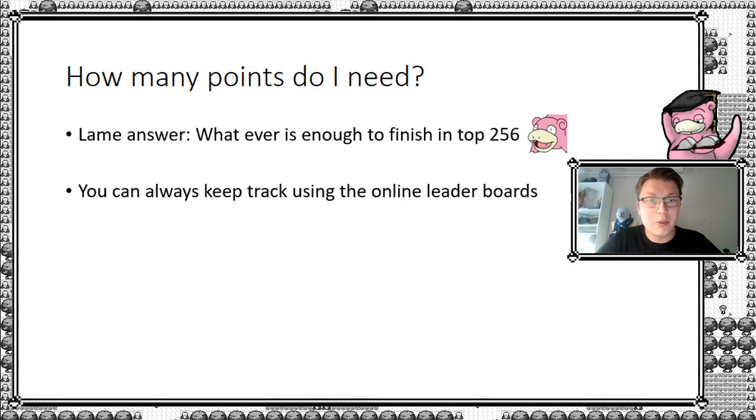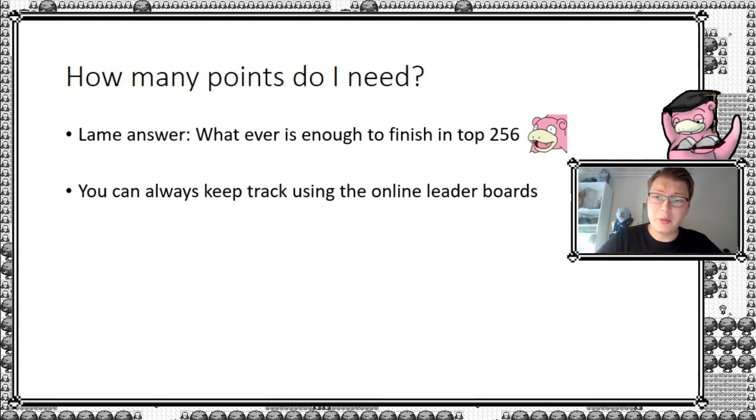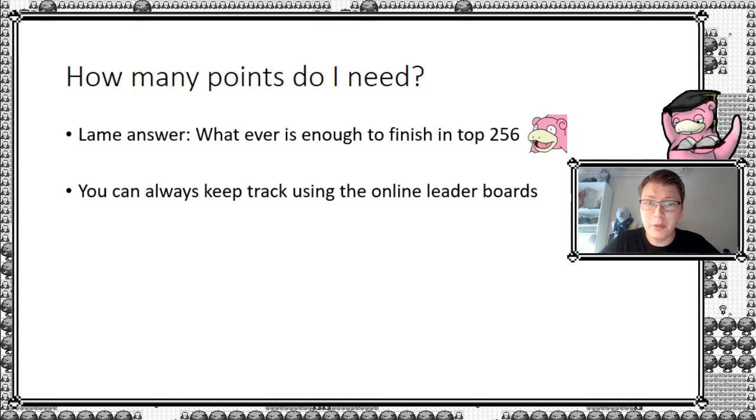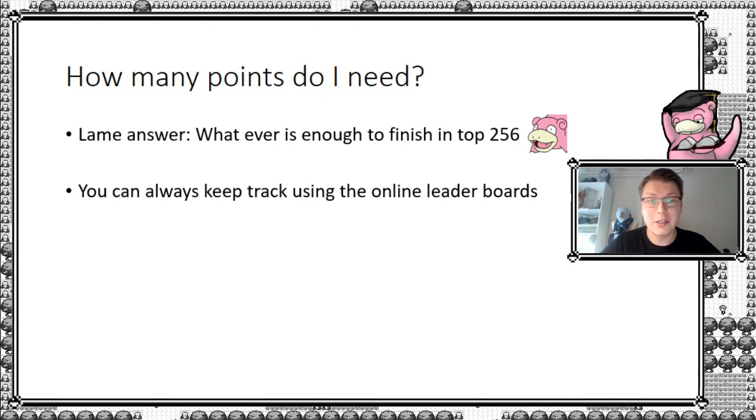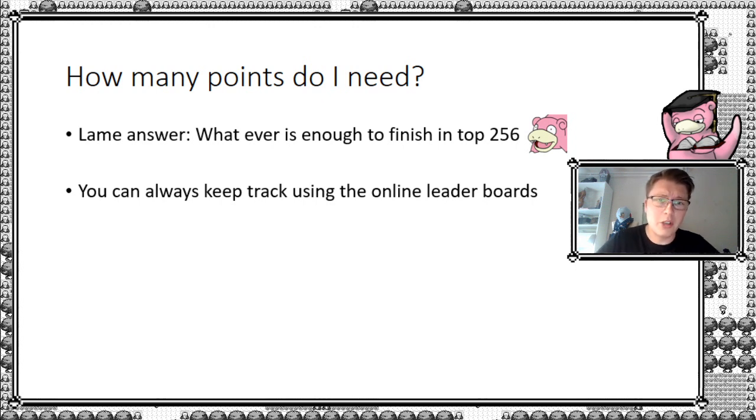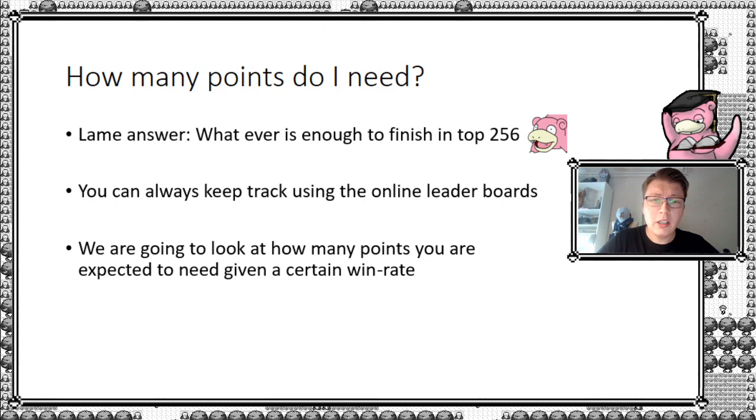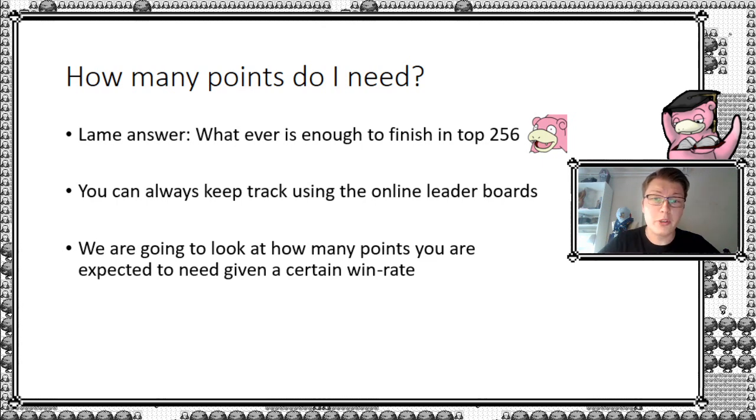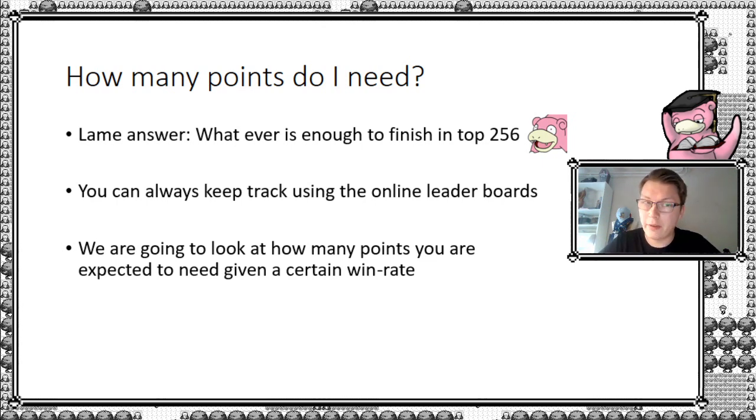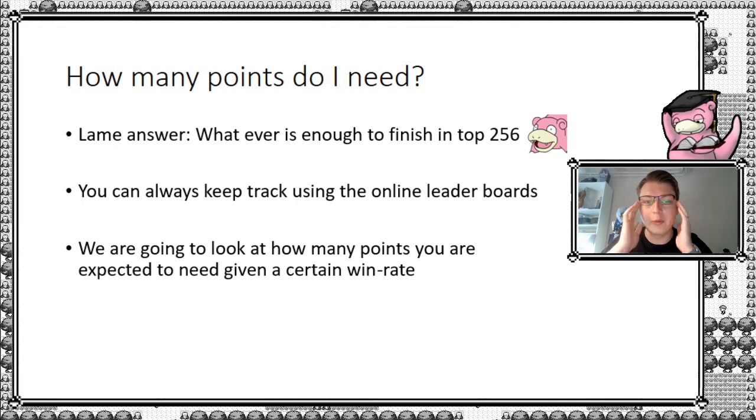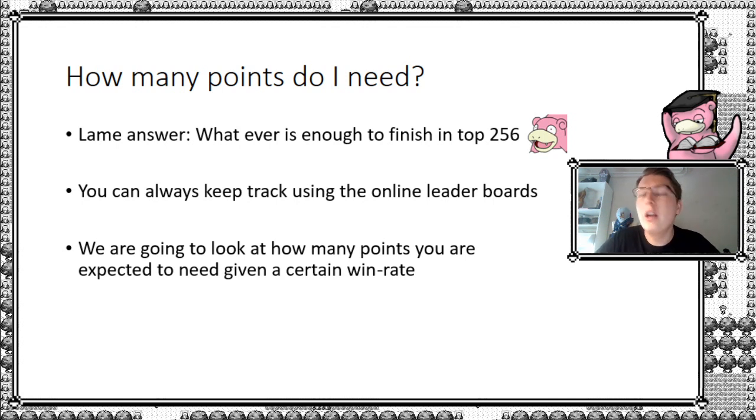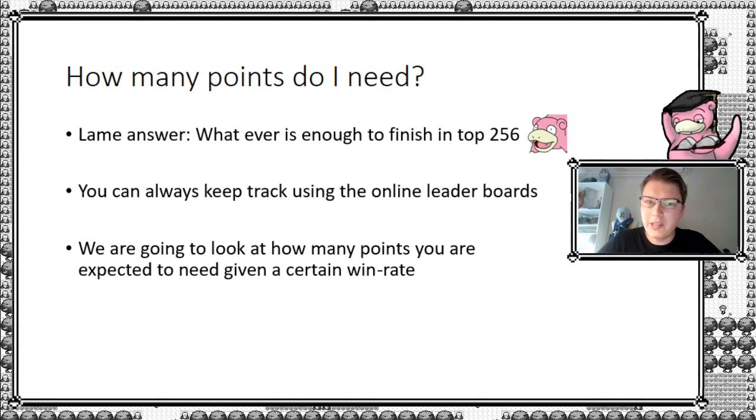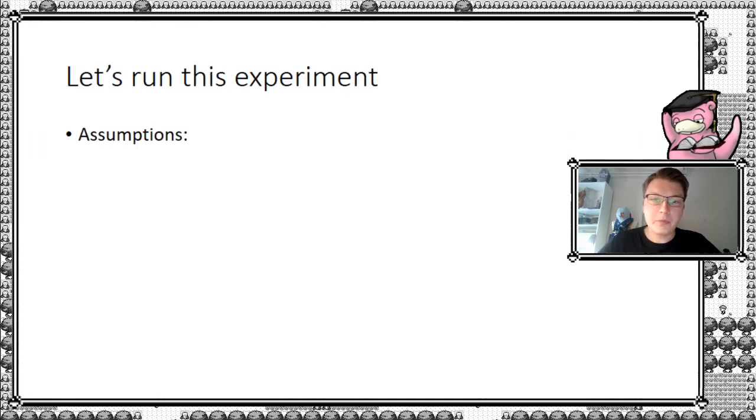So one thing you can always do, you can always keep track of leaderboards right now, and then you can always see how is it actually going for other people. However, you don't know how many tickets they've used yet, or keys, as they're called. But you can always get an idea how it's going. And of course, we're going to look at how many points you're expected to meet, given a certain win rate I have to assume. We would have to assume a win rate here, because we don't know up front how other people's win rates are. But we can come with a pretty decent estimate, I believe, at least.